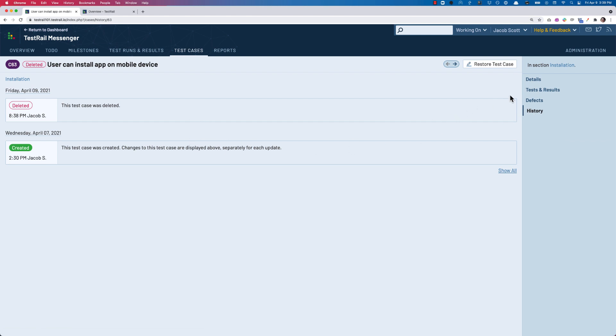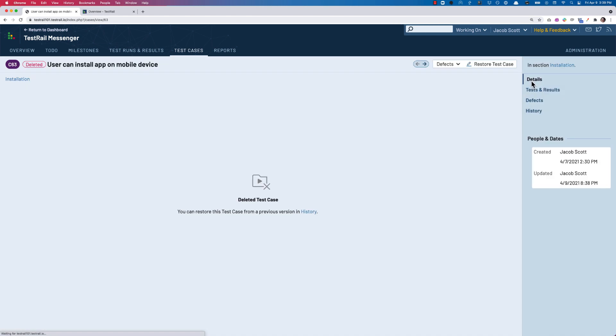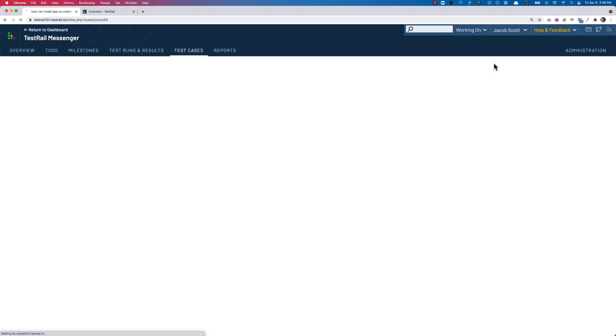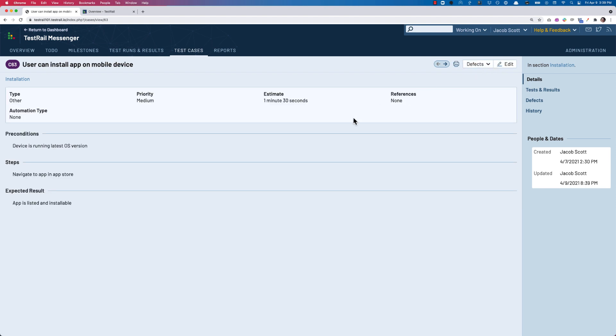You can review the history of the test case first if you'd like, or you can simply click the Restore test case button in the top right with the same icon as the Edit button that would otherwise be present.